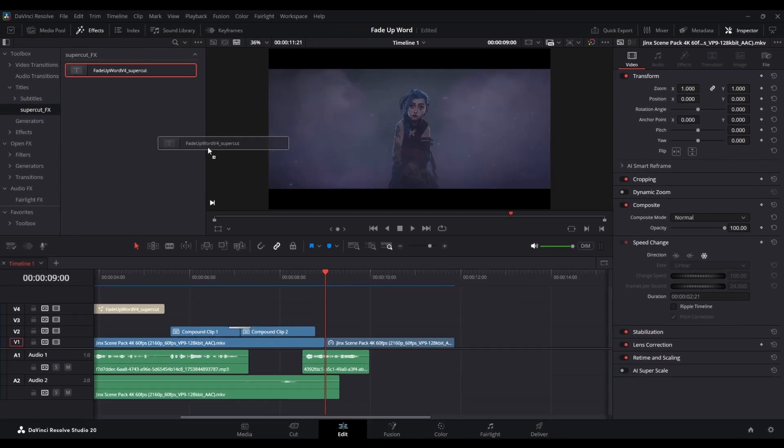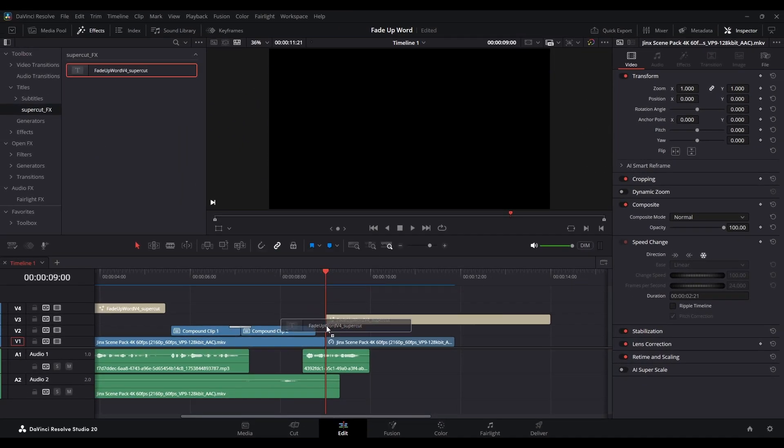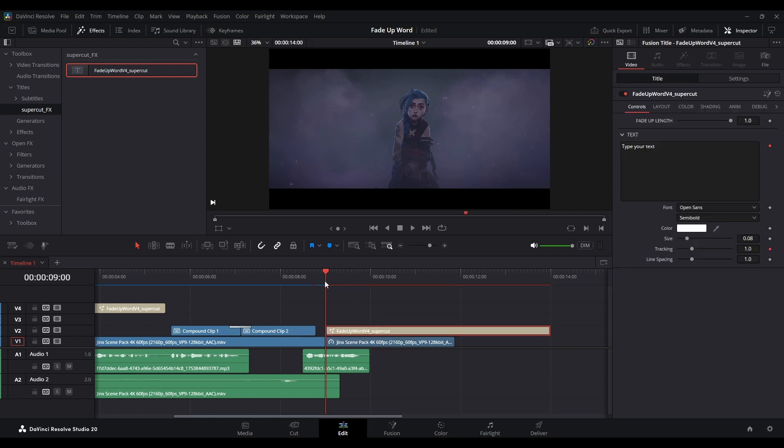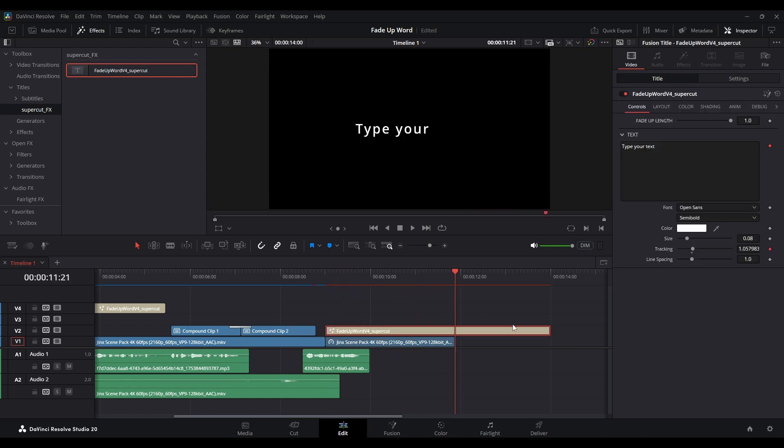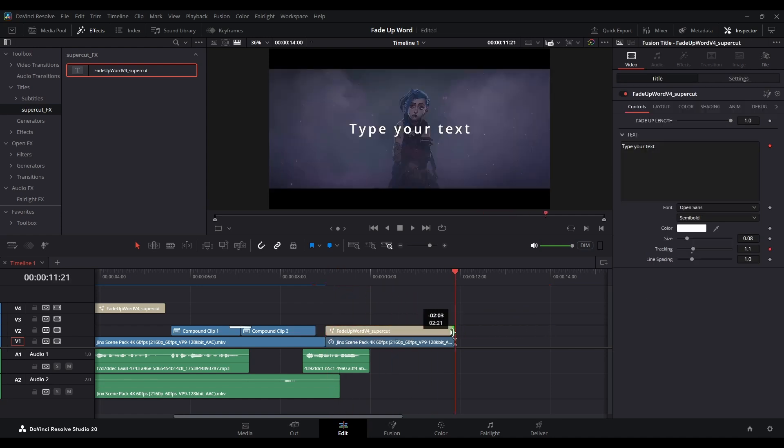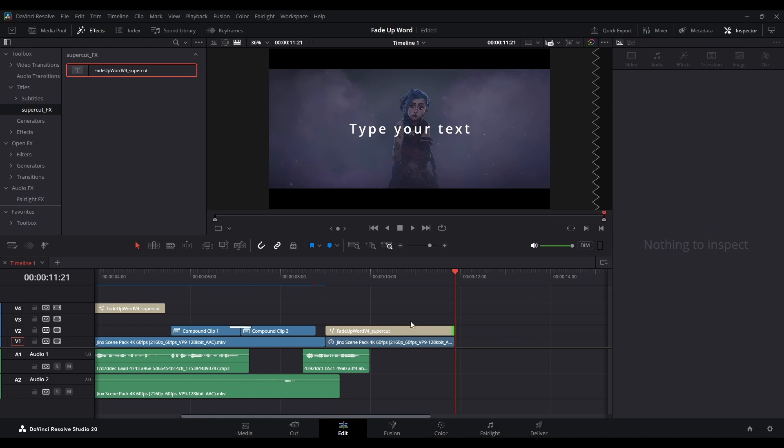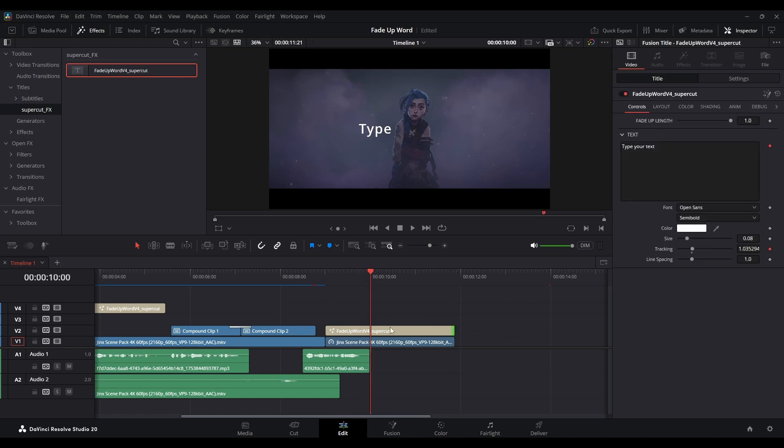First, drag your text into your timeline. I will trim it down to fit the clip. Just customize it like what you want.